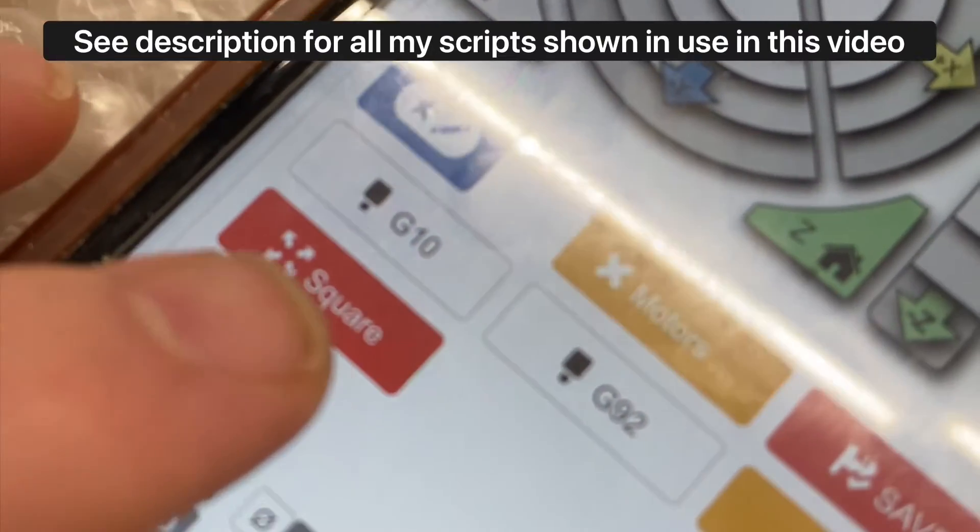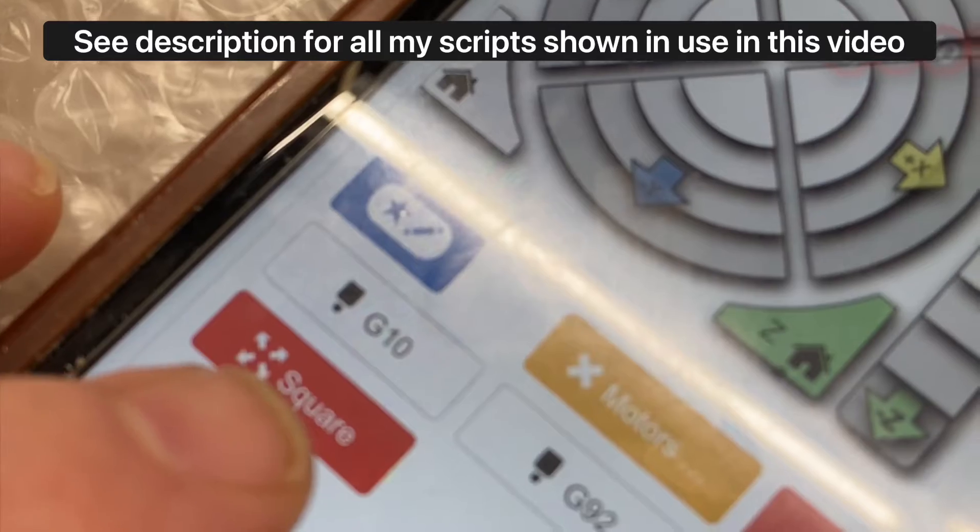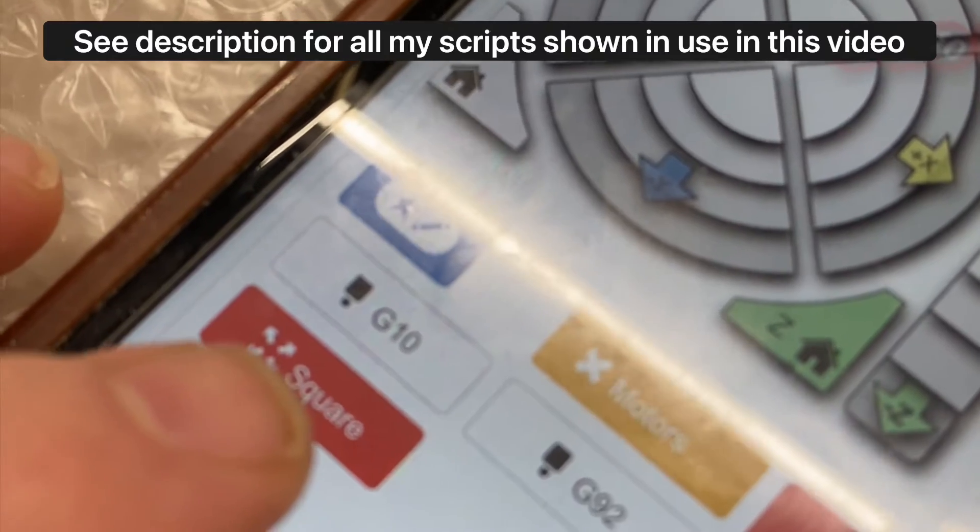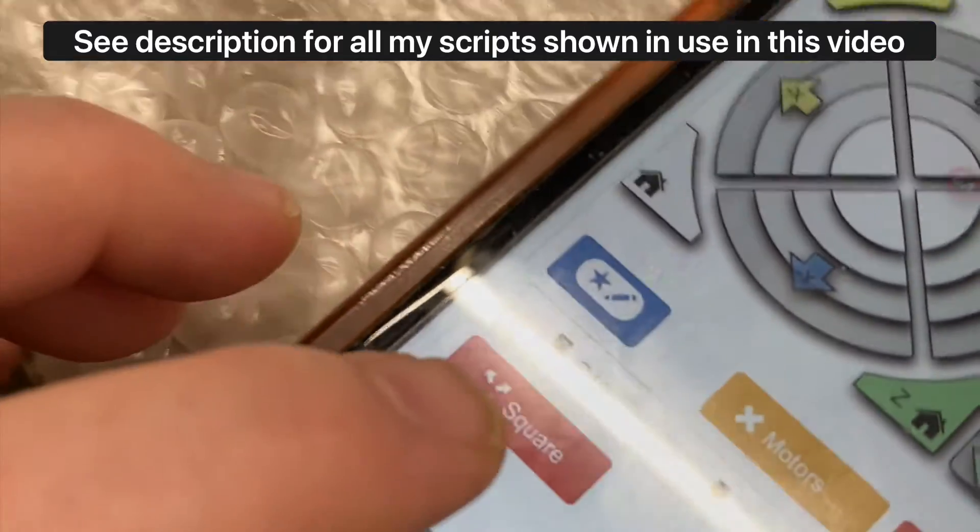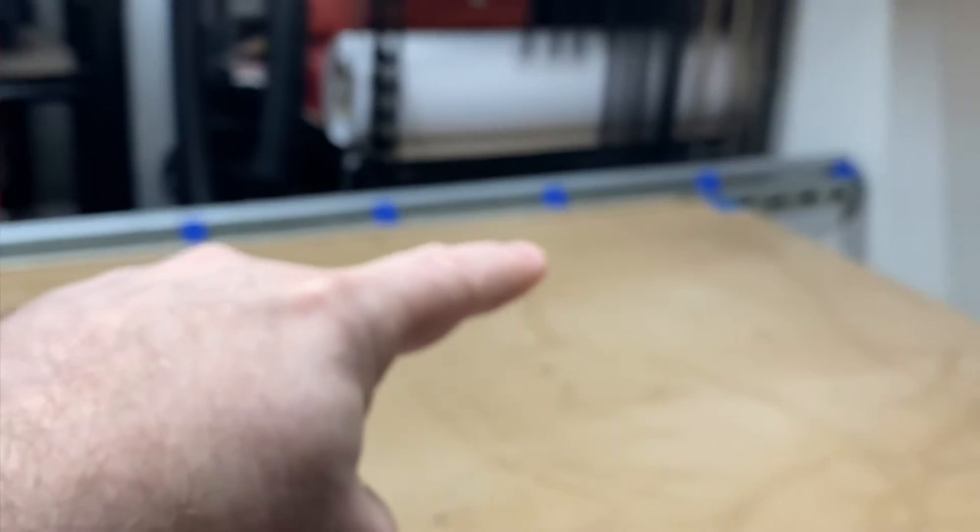Then I run a G code script that I've named square and what that does is it has four points programmed into it, one on this corner of the board, one on that corner of the spoil board, one on that corner of the spoil board, and one on that corner of the spoil board.